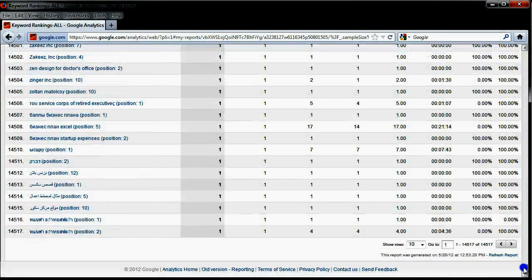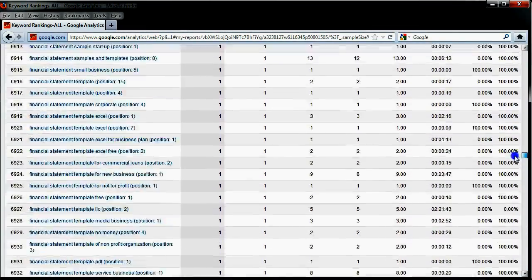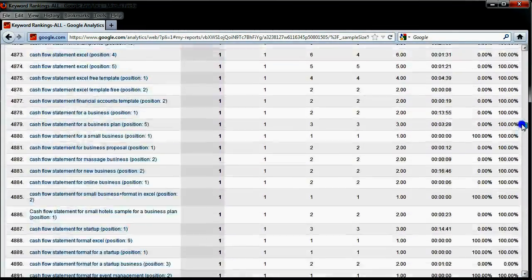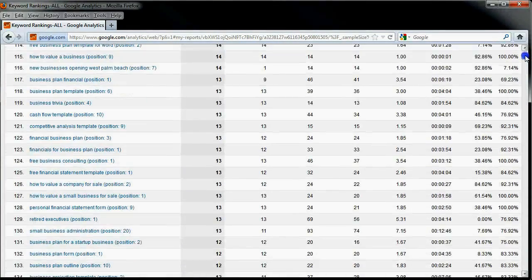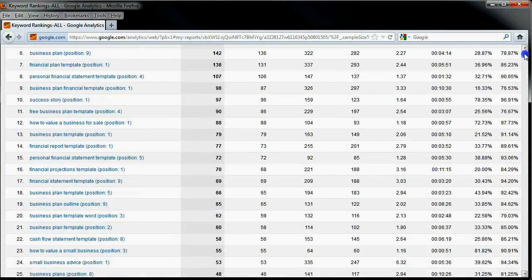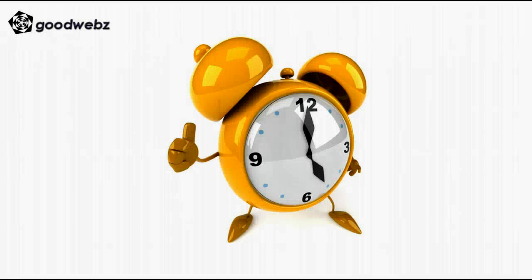Now you can see that we have 14,517 rows displayed on our report. I don't like to look at the data here in Google Analytics because the page tends to freeze up. You're better off just hitting the export button and looking at the data after it's already downloaded onto your local machine. I hope you will be able to put this technique to good use and save yourself a lot of time. Thanks for watching.